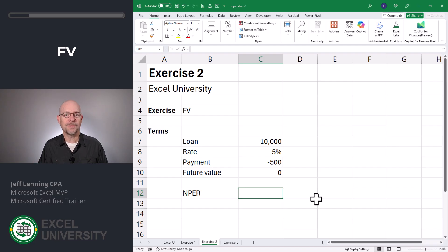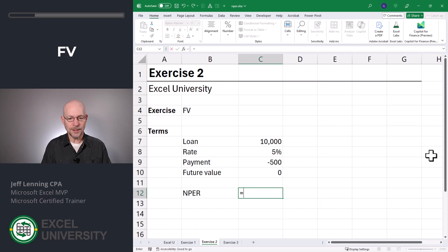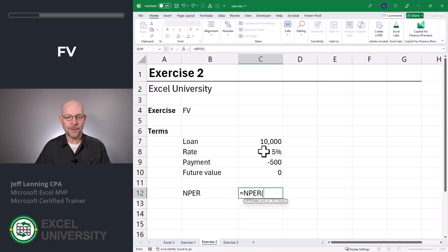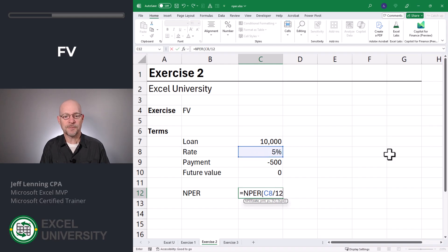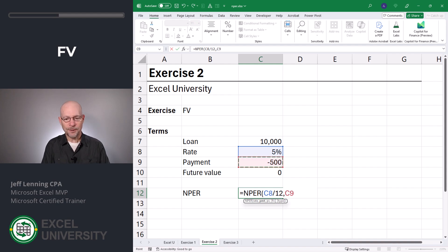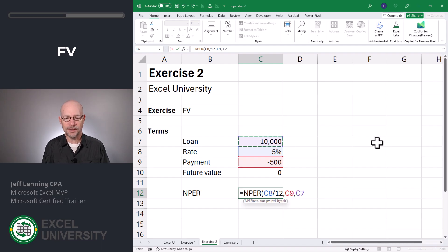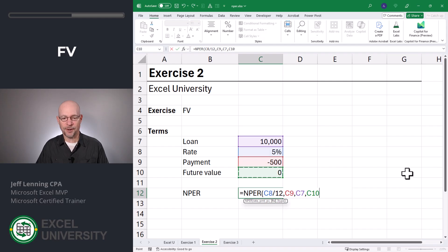Equals NPER. The rate is here, but again we're doing monthly payments and want to find the number of months, so the time periods need to be consistent — I'm simply going to divide this by 12. Comma. The monthly payment is here; it's a negative outflow. Comma. The present value — that's the loan amount, how much I got today — that's $10,000. Comma. And then the future value. Let's start with zero, meaning I'm going to pay off the loan in full. Close function and enter.